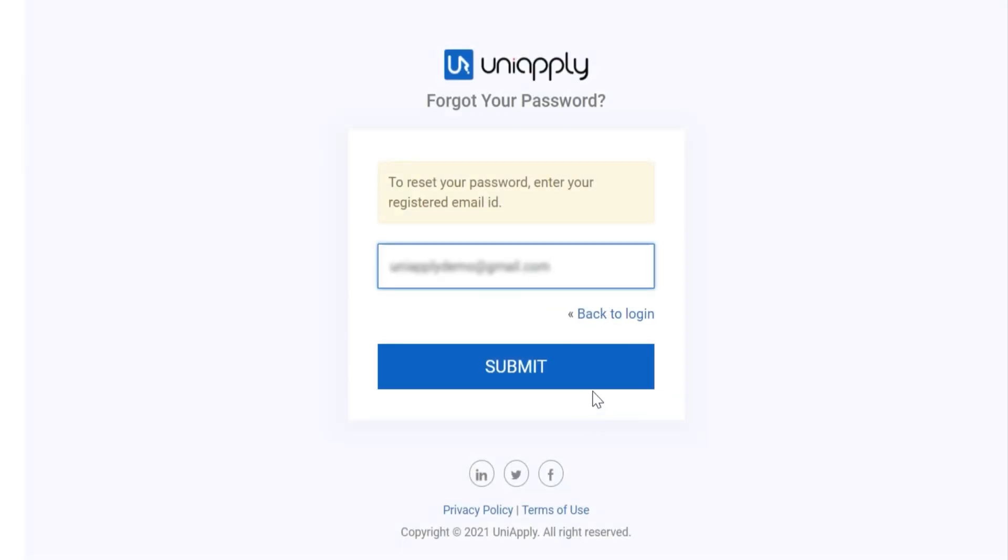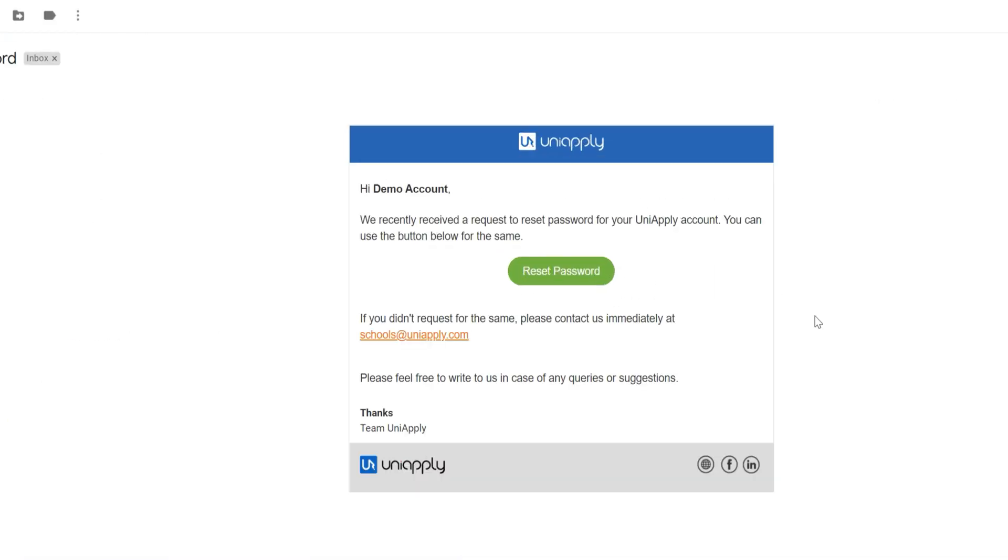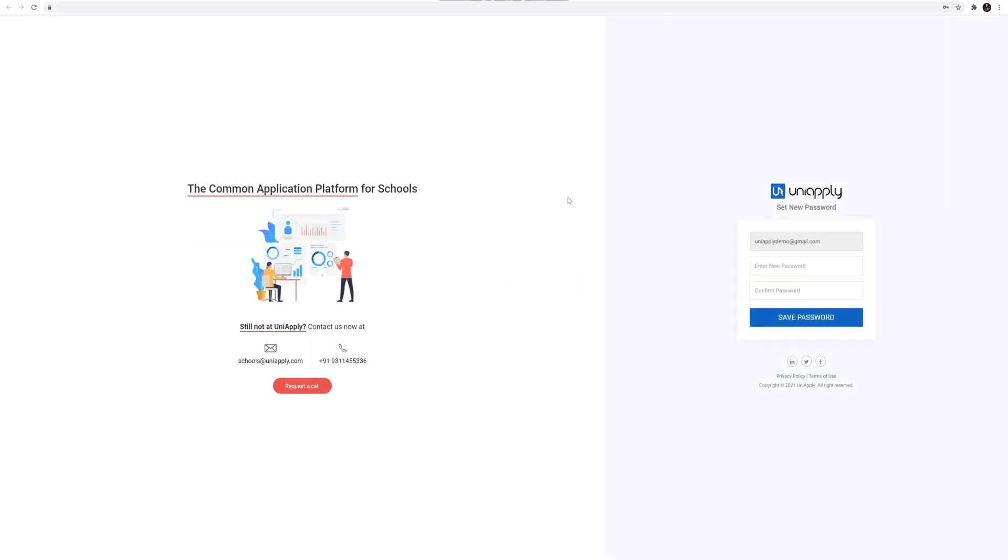Enter your registered email ID and you will receive a link on the registered mail ID to reset your password. Click on Reset Password. It will redirect you to the login page.